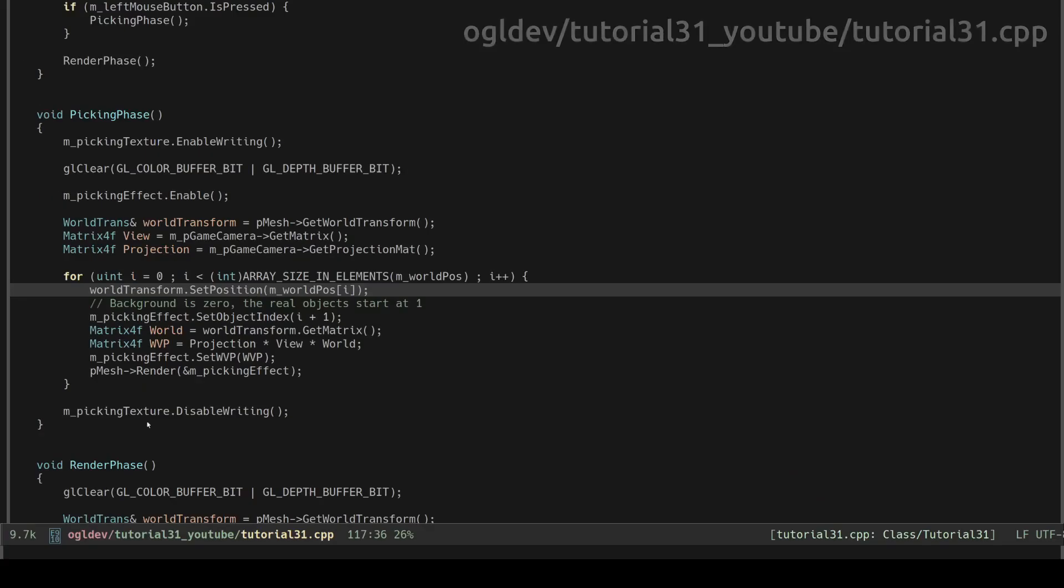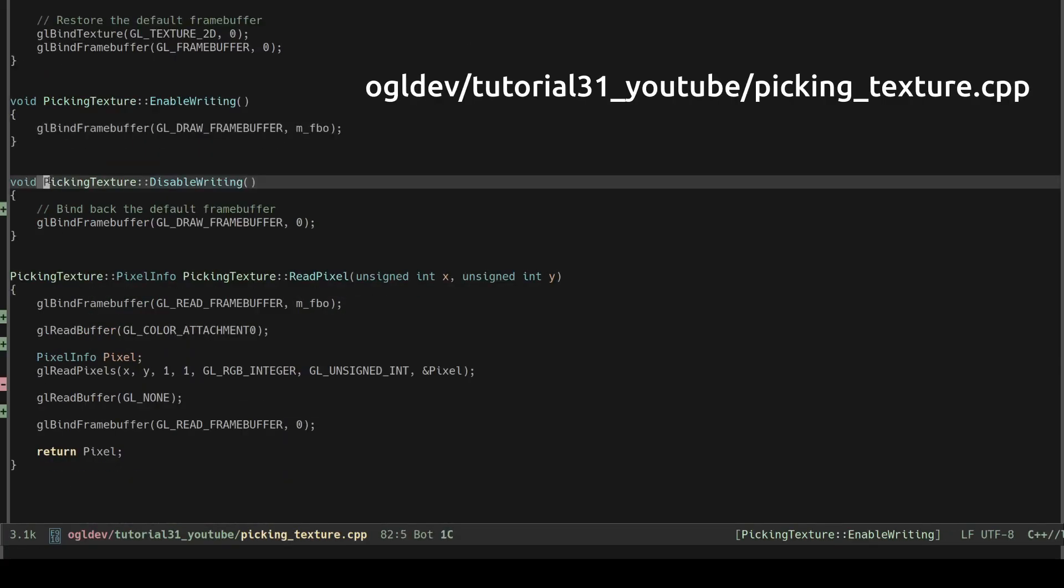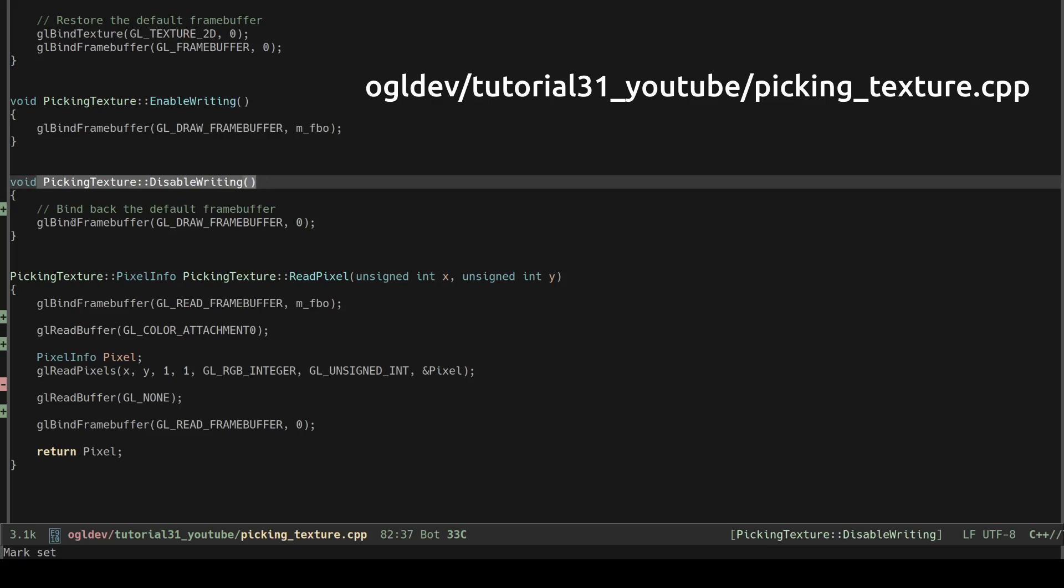The peaking phase ends by disabling writing into the peaking texture. This simply means binding back the default frame buffer.